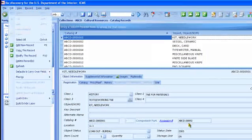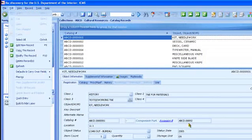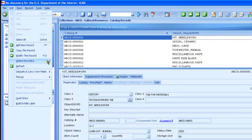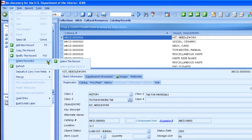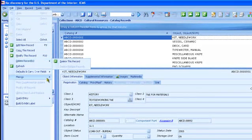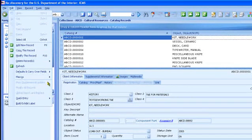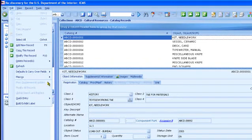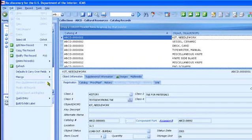The edit menu includes functions for adding, modifying, copying, and deleting records. It also includes mass supplemental update for quickly linking catalog records with events, such as loans and exhibits. Note that the function keys are also available, F9 to add a record, F10 to modify a record, for example.